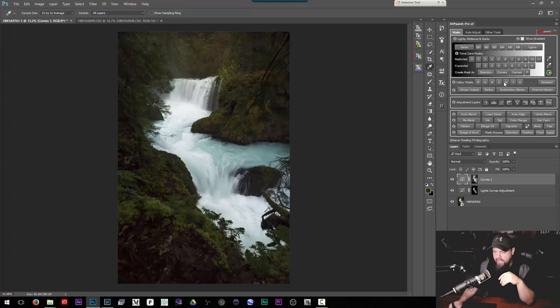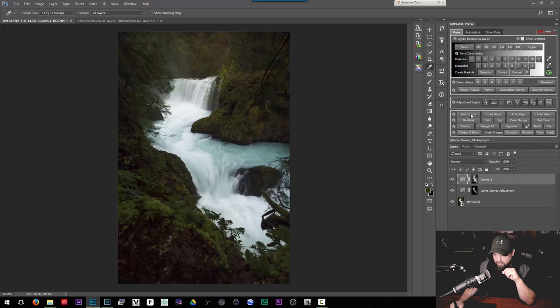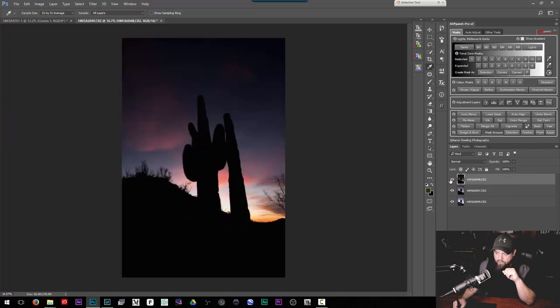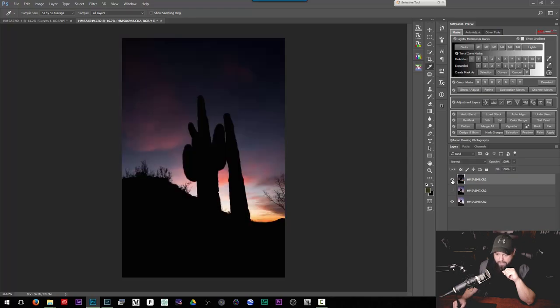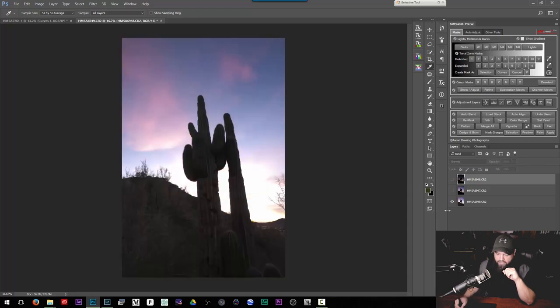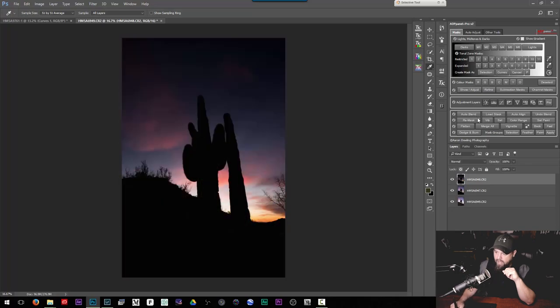It has a lot of the same stuff that the other panels have. We have our dodge burn layers and all of our most common adjustment layers. But one of the things that's different about this is it also has this auto blend feature which is pretty cool. So if we have a shot like this where we have this bracketed sequence where I have a shot for my brightest highlights, the majority of my sky and then my darkest shadows, I can go up here and I can hit auto blend.